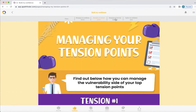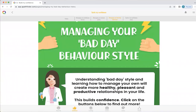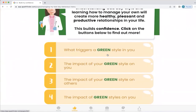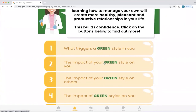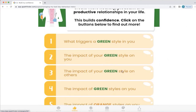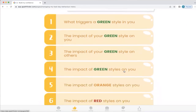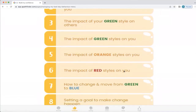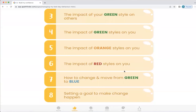Now we're going to look at manage bad day behaviour. When you understand your bad day style, you can learn how to manage it more effectively, so you can have more healthy, pleasant and productive relationships in your life. Healthy relationships are so important for both our physical and mental health, and it also builds confidence. So what Q will let you explore is: what triggers a green style in you, the impact of your green style — or whatever your unique style is, whether red, orange, or green — the impact of your green style on others, the impact of green, orange, and red styles on you, how to change and move from green to the blue confidence behaviour, and setting a goal to make change happen.